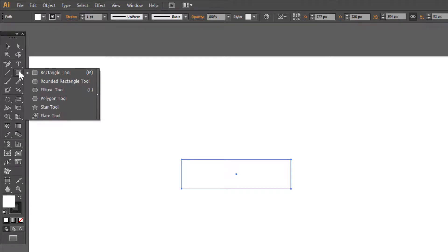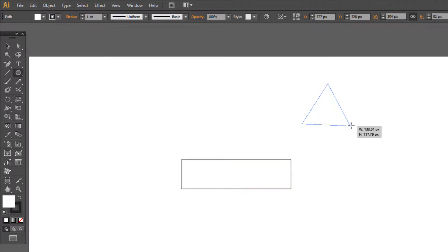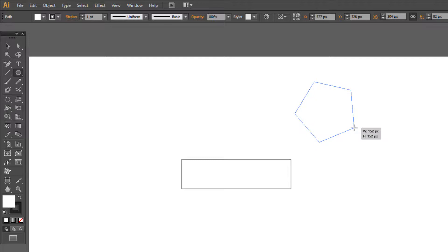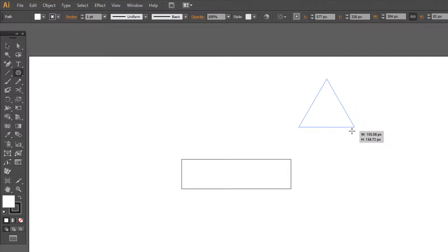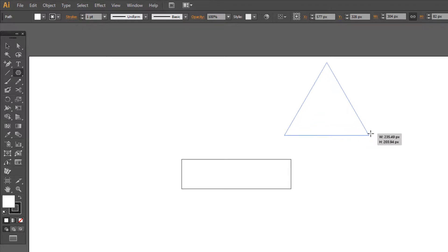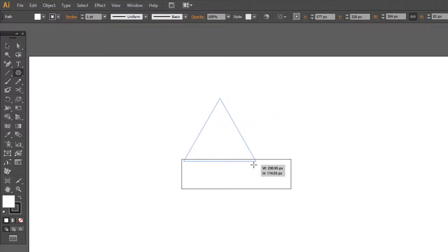Now choose the Polygon tool. Click and hold. If you don't see a triangle, try to press arrow up or arrow down. We can hold Shift to make it perfect and hold Spacebar to choose the right position.